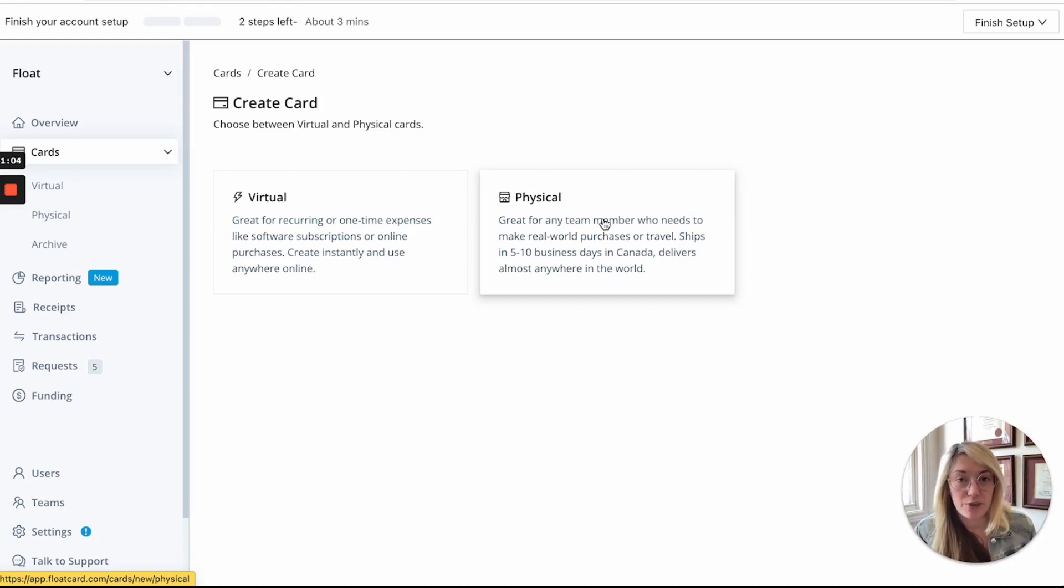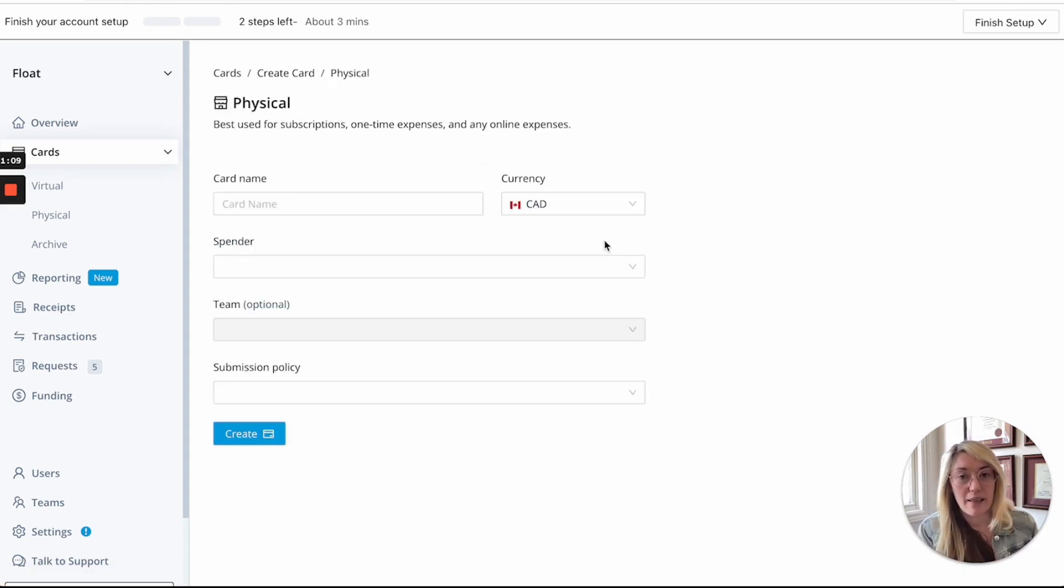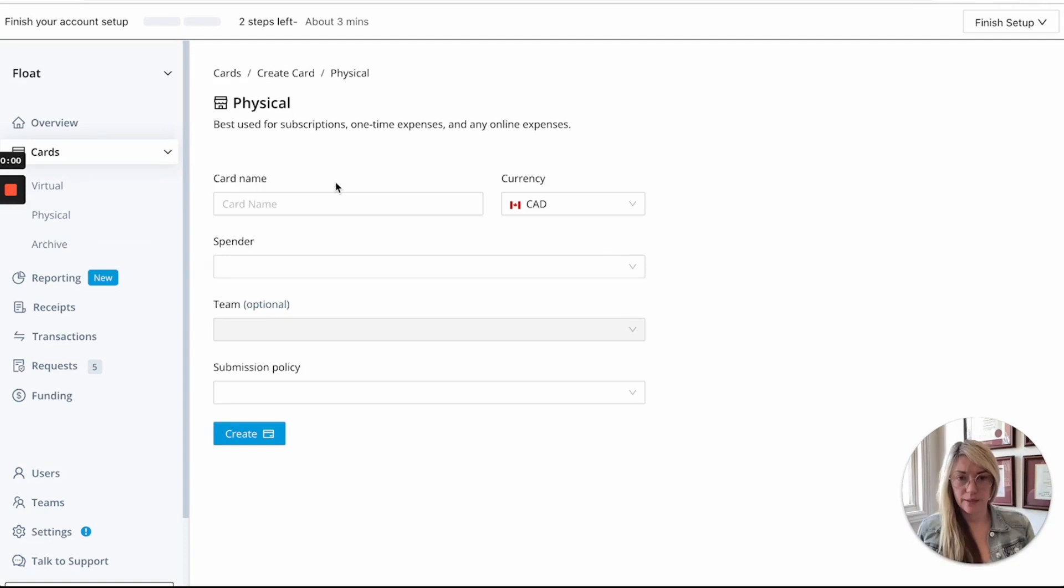But with Float you actually get unlimited physical cards if you're on the pro plan and five if you're on the essentials plan and these cards are now issued with a zero dollar balance and you only need to upload these cards with spending as it's required and you can also apply controls to it.